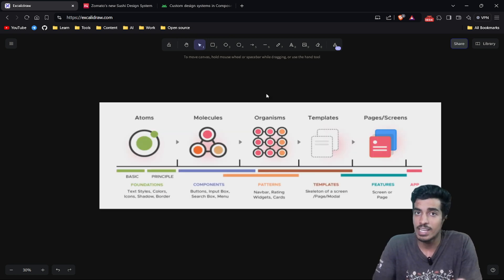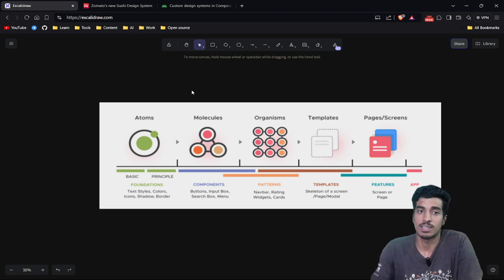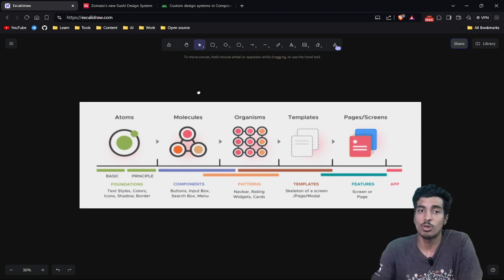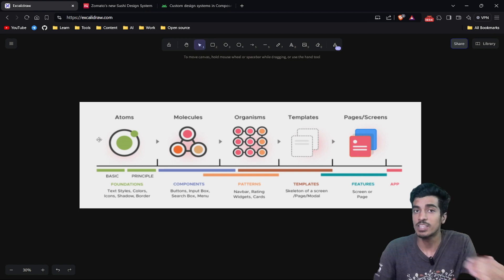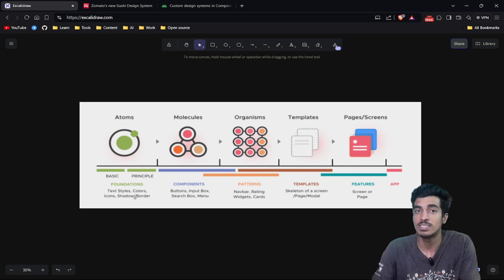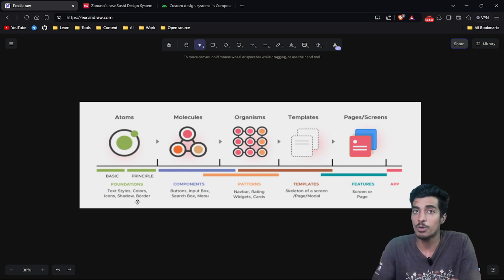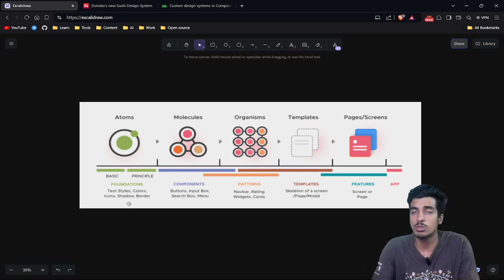One way I recommend structuring your design system is the atomic structure. That means creating your components in layers — starting with the atomic layer, where you define your text styles, colors, icons, shadows, and all the small things that give your whole product a consistent design sense.